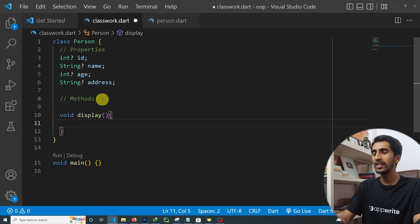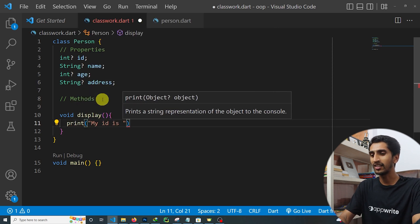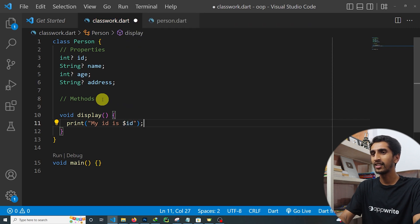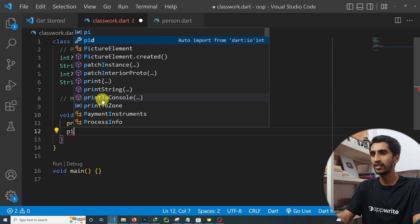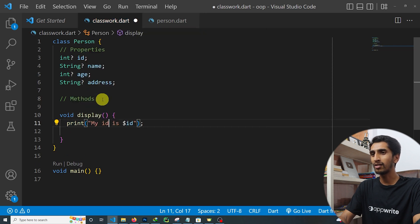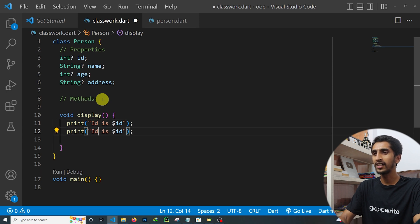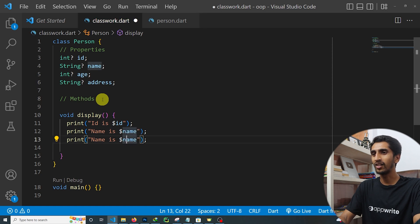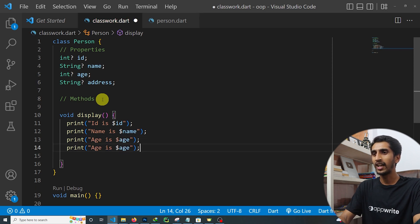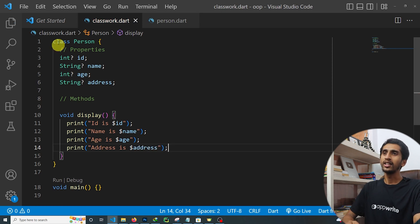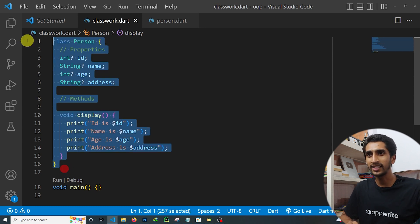Now let's create a method. I'll write void display() and inside it use print statements: 'id is $id', 'name is $name', 'age is $age', and 'address is $address'. This is our complete example of a class with properties and a method.